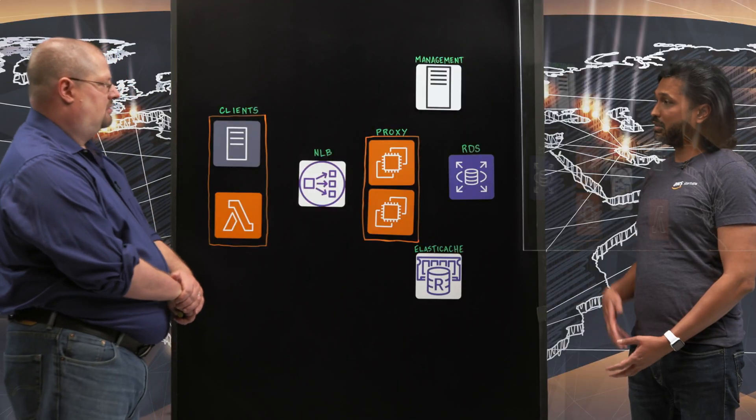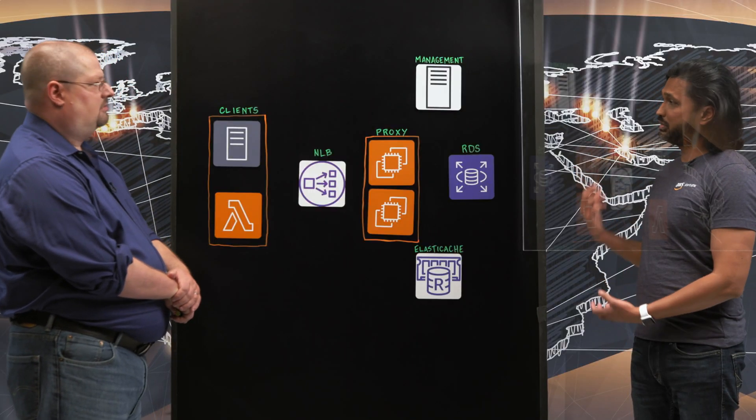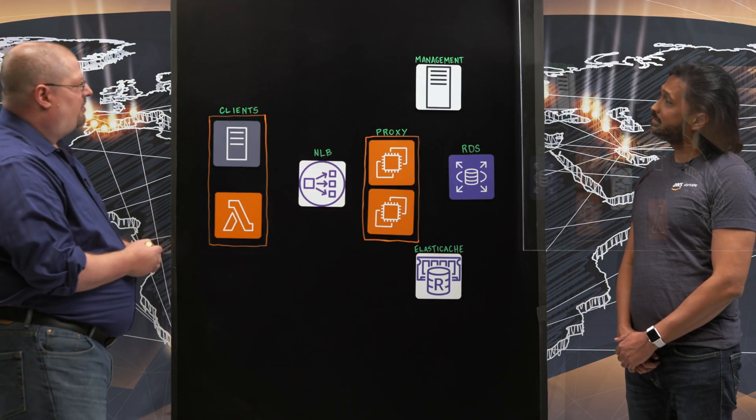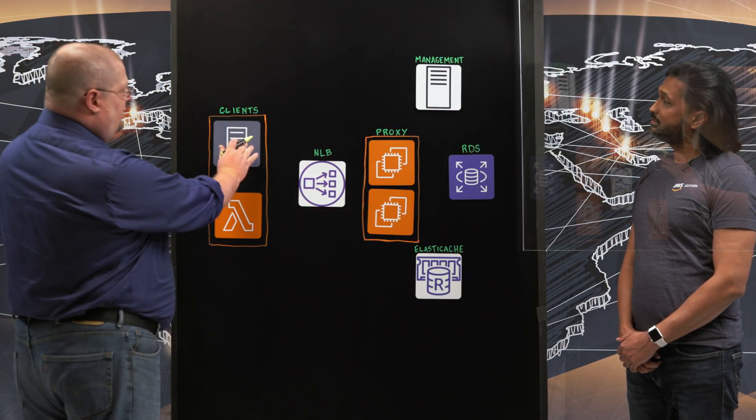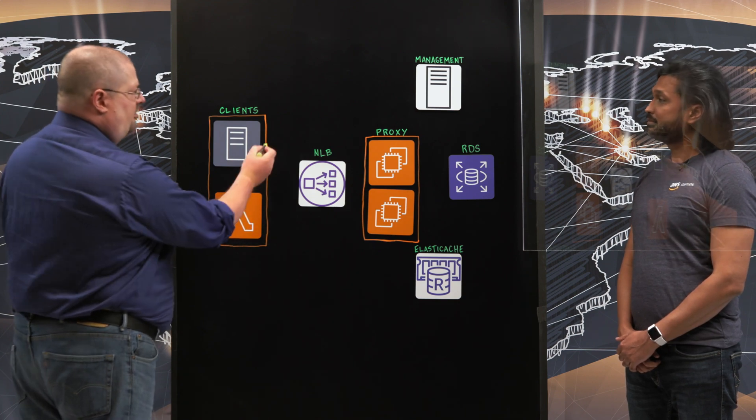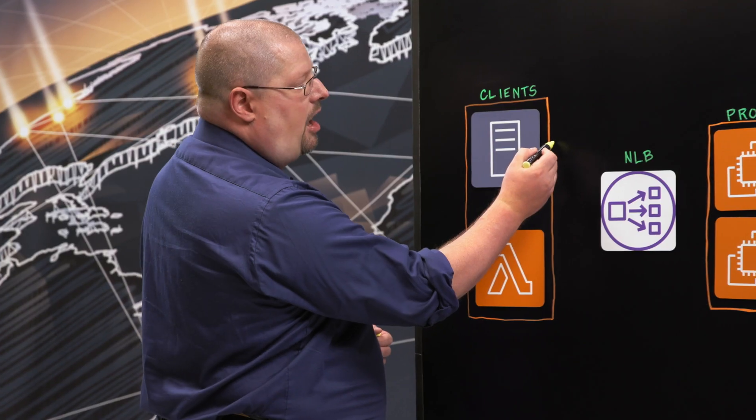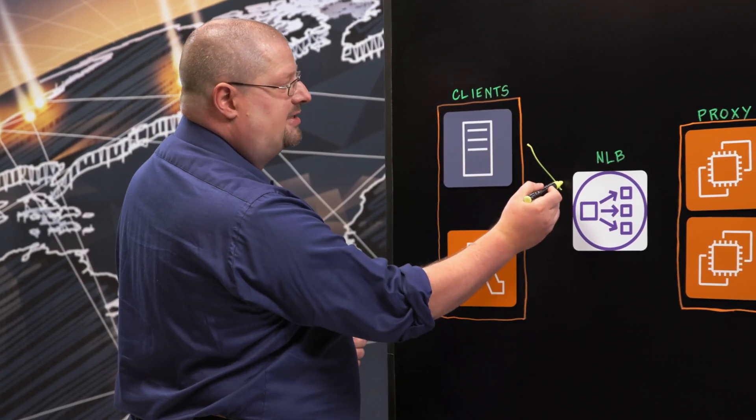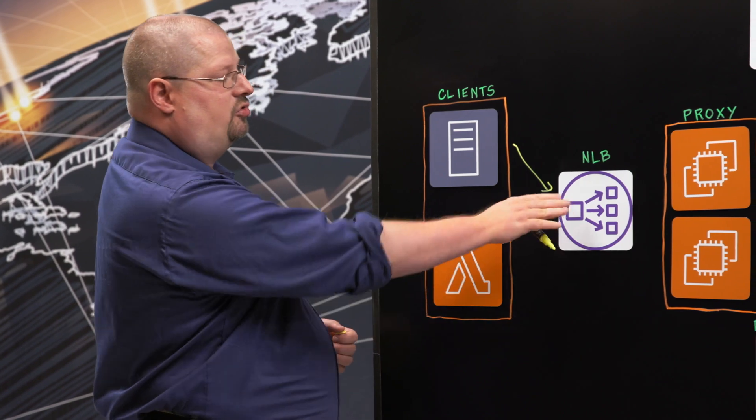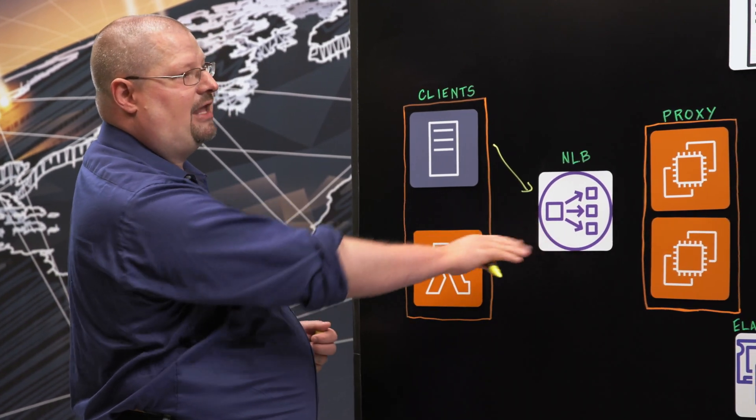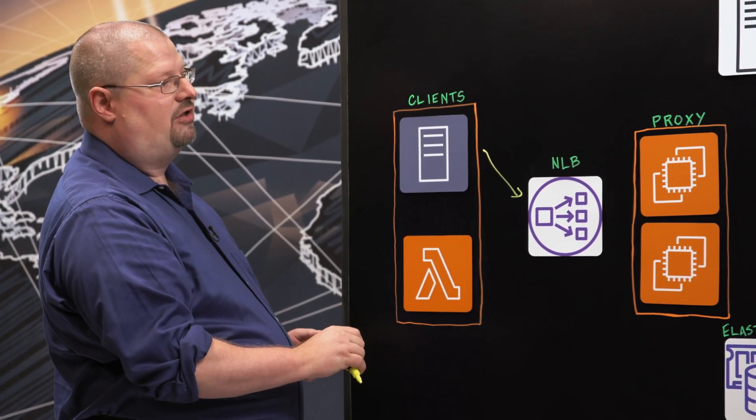Great, so let's walk through this architecture. Okay, so whether it's a dedicated server or Lambda functions, database calls connect through to NLB as if the NLB were the database.